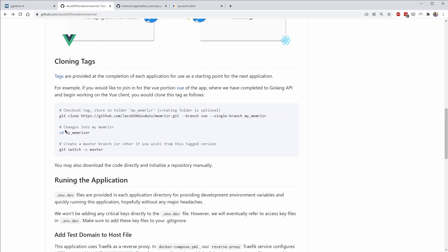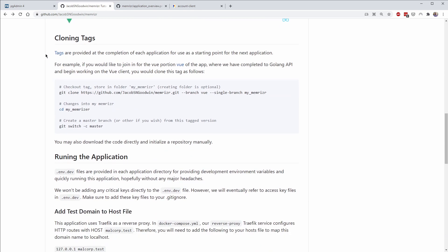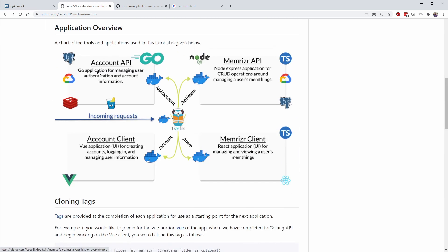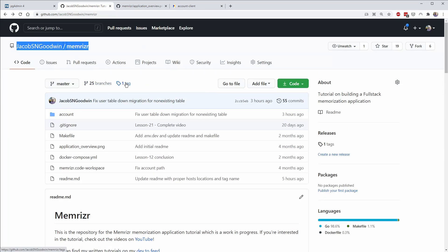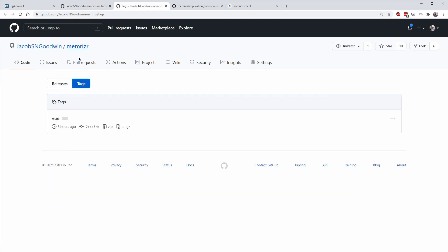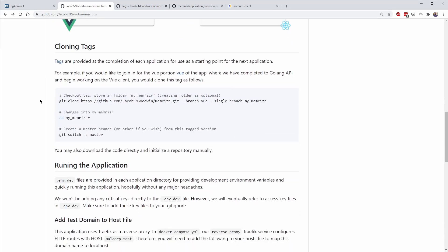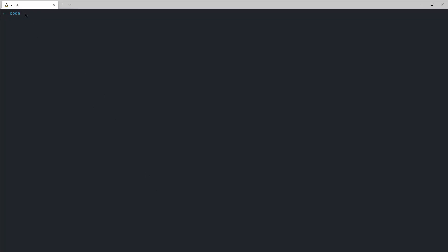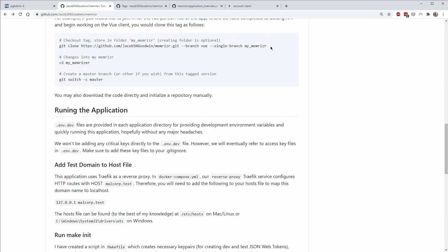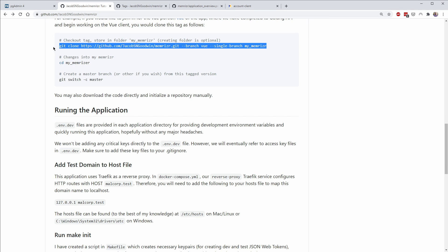I've already included a lot of this information in the repository and I've created a tag. If you go up and open it in a new tab you'll see a tag called 'vue', and this is the starting point for the Vue application. Open a terminal and run the git clone command from the readme — using '--branch vue' and '--single-branch' to get all of the history up to that tag.